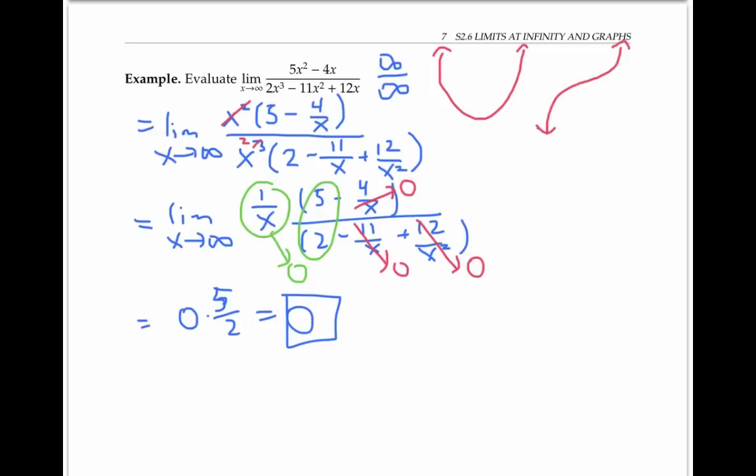I've actually been applying limit laws to do these last steps, which is fine, since all my component functions have finite limits — something that wasn't true in my original expression when it looked like infinity over infinity.